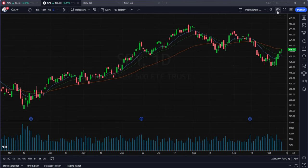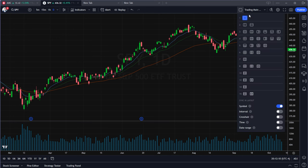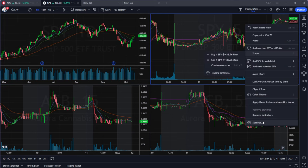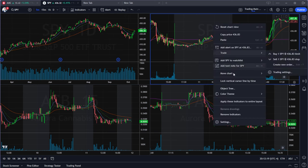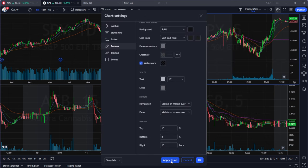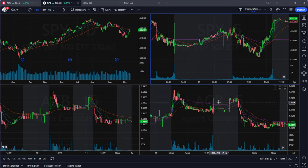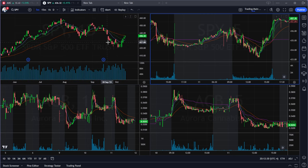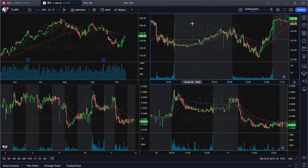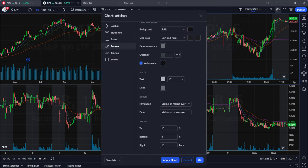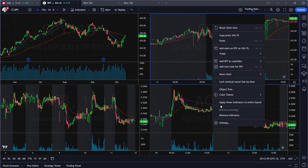Once you have one chart fully set up, open a four-chart layout, click the chart you like, and select 'Apply these indicators to all charts.' Then go to settings and click 'Apply all' — now all your charts will have the same settings and indicators regardless of where you started. This saves you from customizing every single chart individually.